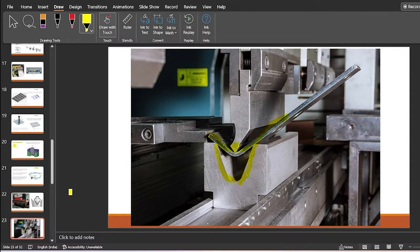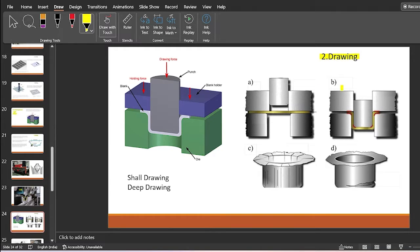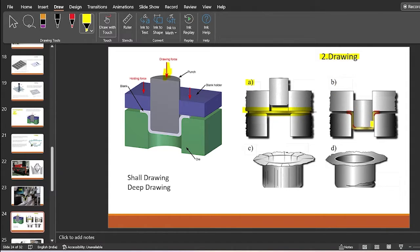The next one is the drawing process — one of my favorites. In drawing, the drawing force is applied through the punch into the die cavity. The sheet metal — the blank — is forced into this die cavity through the punch. A blank holder holds the blank or sheet metal. The punch goes inside the die cavity causing the sheet metal to be forced into the die cavity to form the desired shape. This operation is termed the drawing operation.